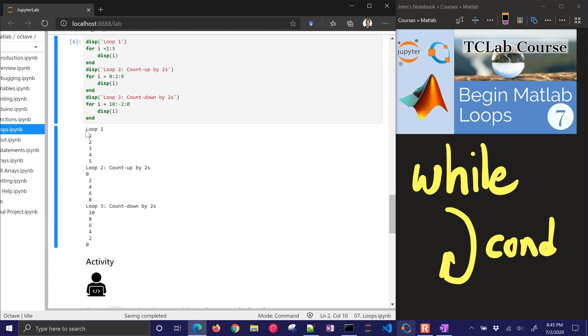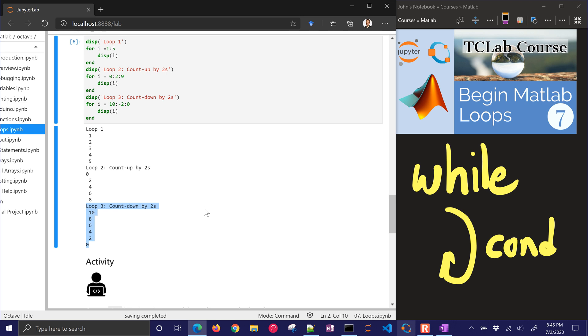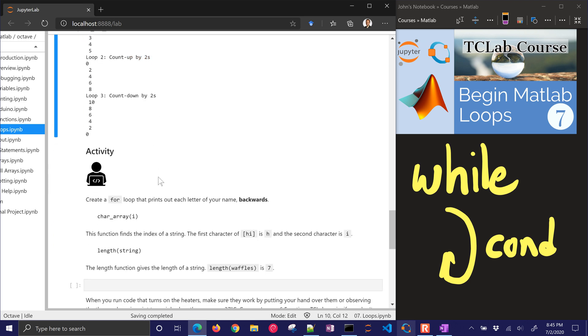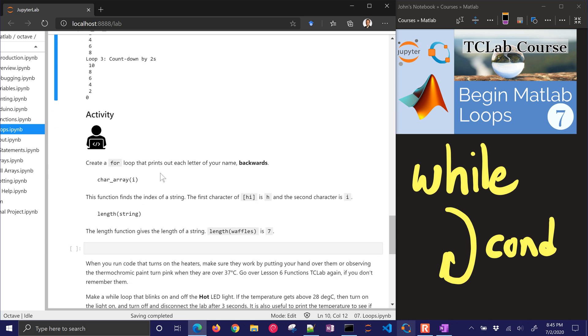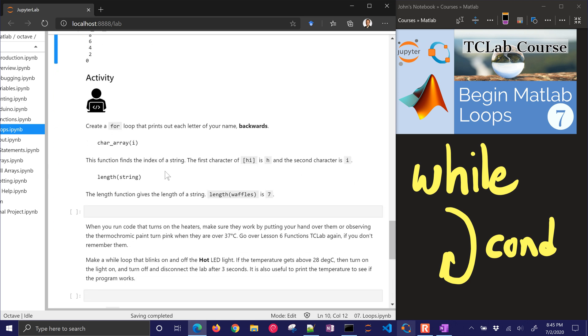So let's look at the first loop we did 1 to 5. That's pretty straightforward. Loop 2 incremented by 2's up to 9. And then loop 3 is going to be down from 10 to 0 because we incremented by negative 2.